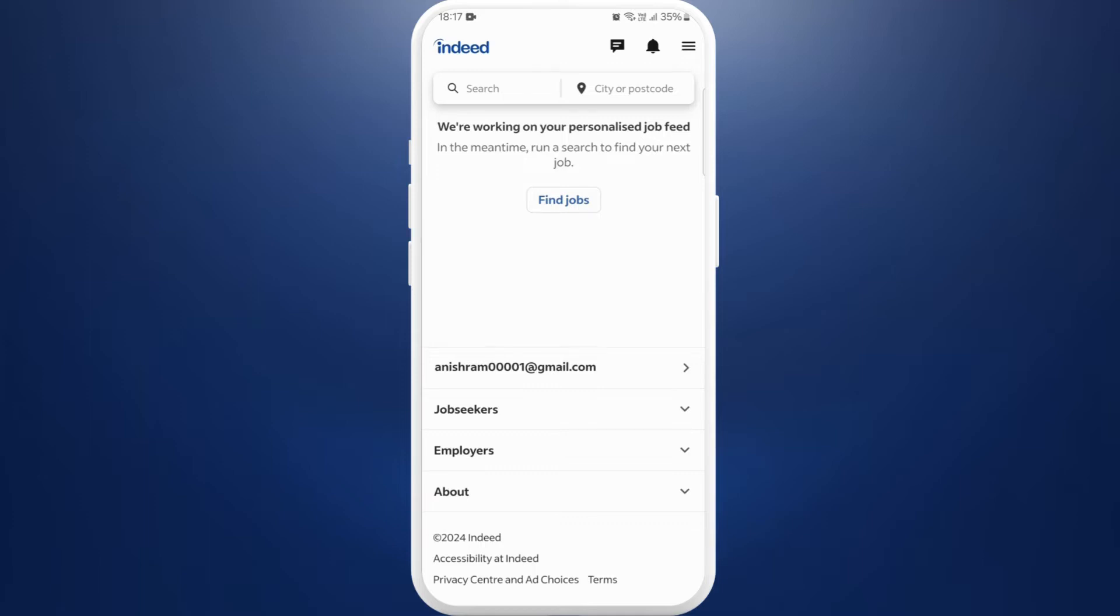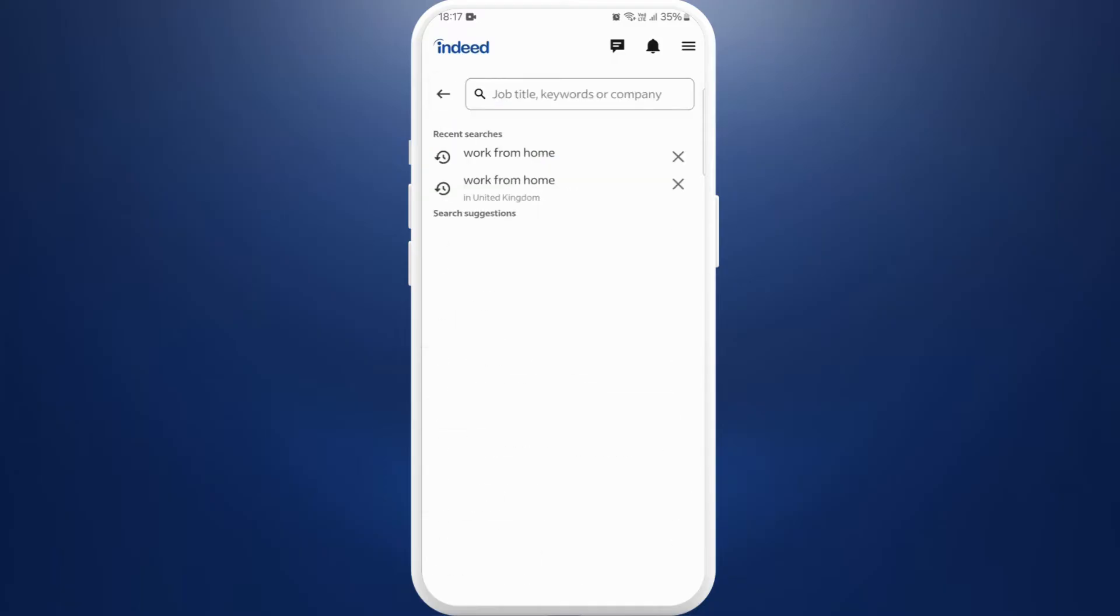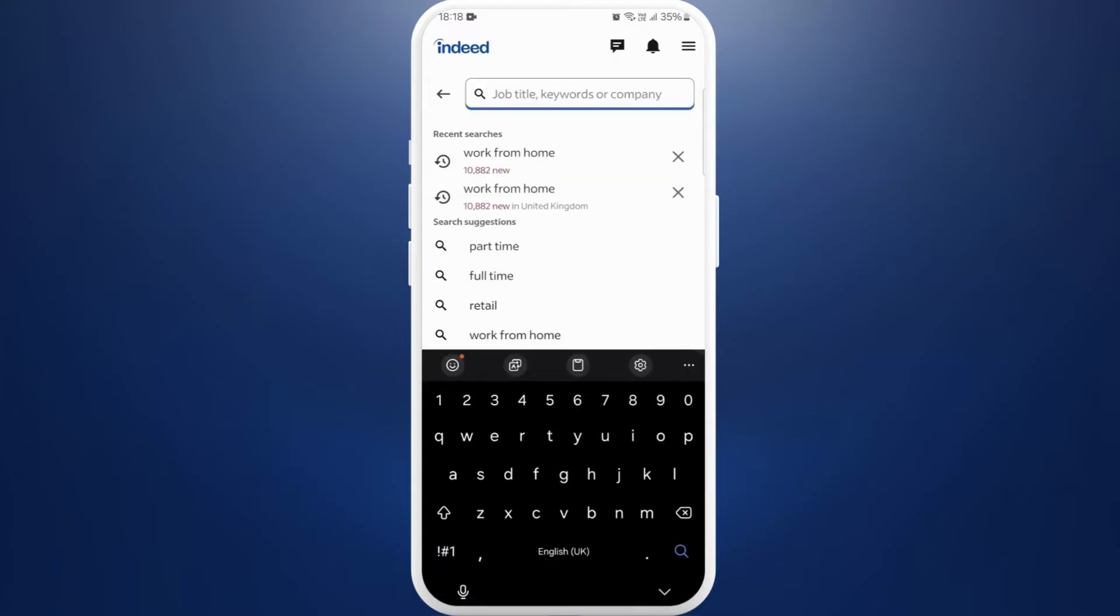Once that you are logged in, now in order to search for jobs here, you can see the search bar at the top. Tap on it. Now over here, type in the job title or keywords related to your job.